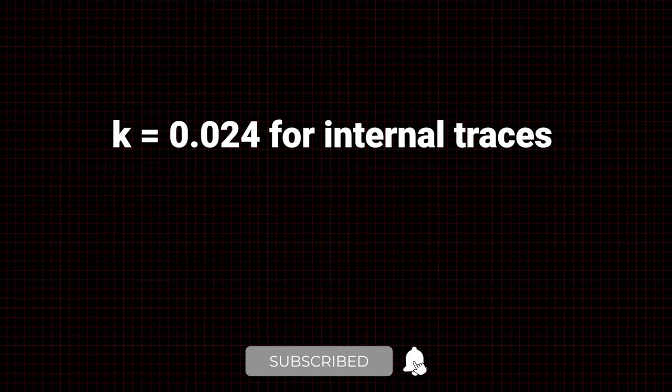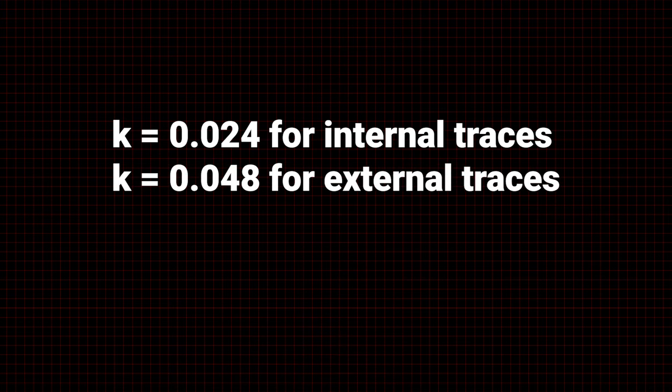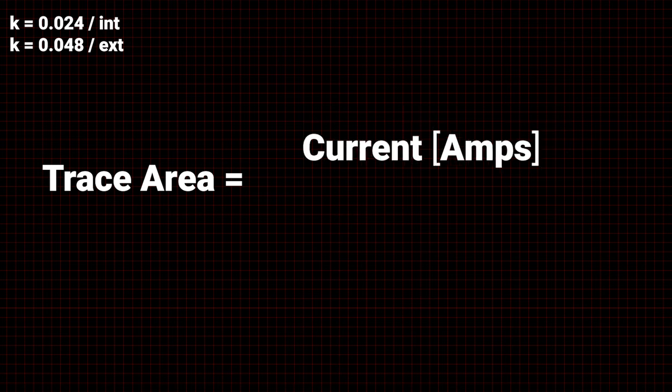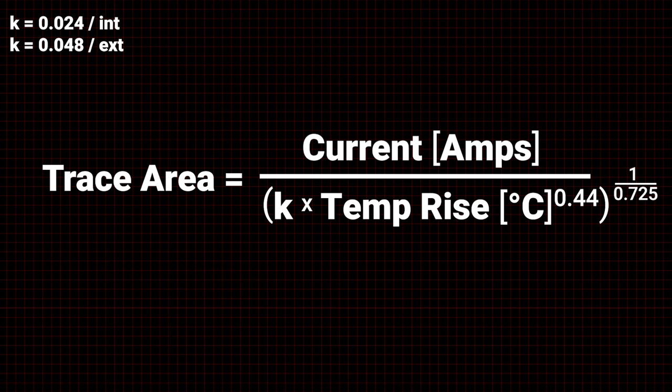Where the value K equals 0.024 for internal traces or 0.048 for external traces, find trace area with current in amps divided by K times temperature rise to the power of 0.44. Take this result to the power of 1 over 0.725.